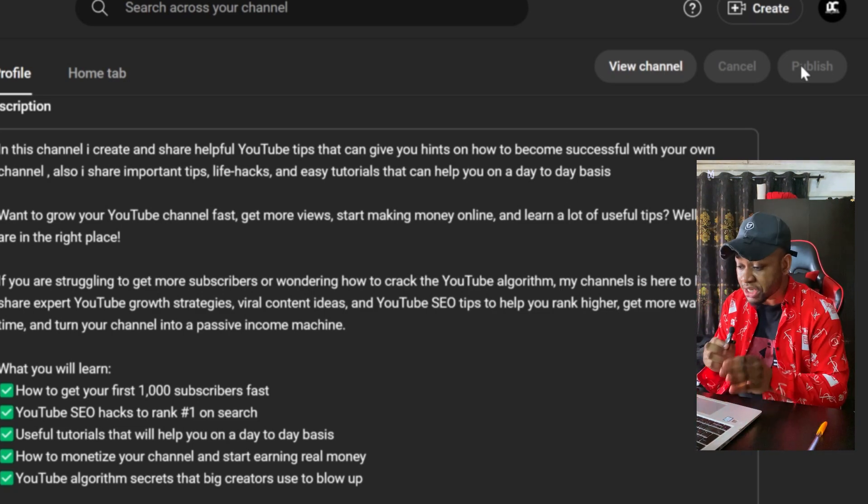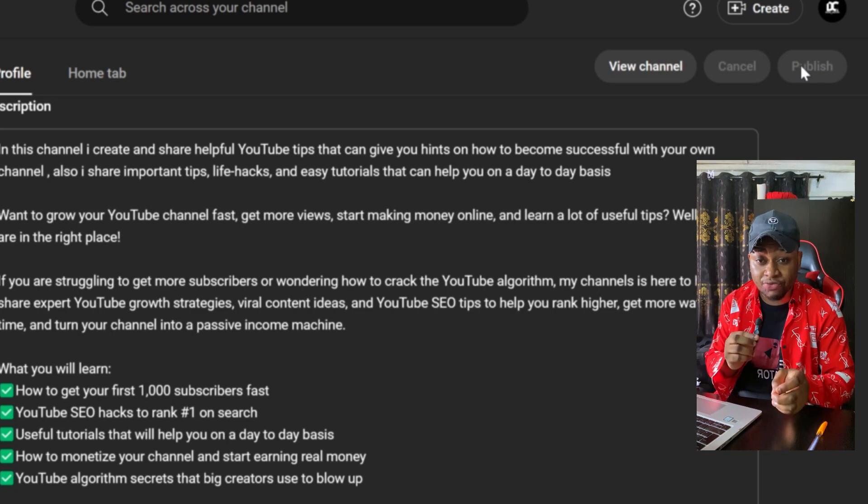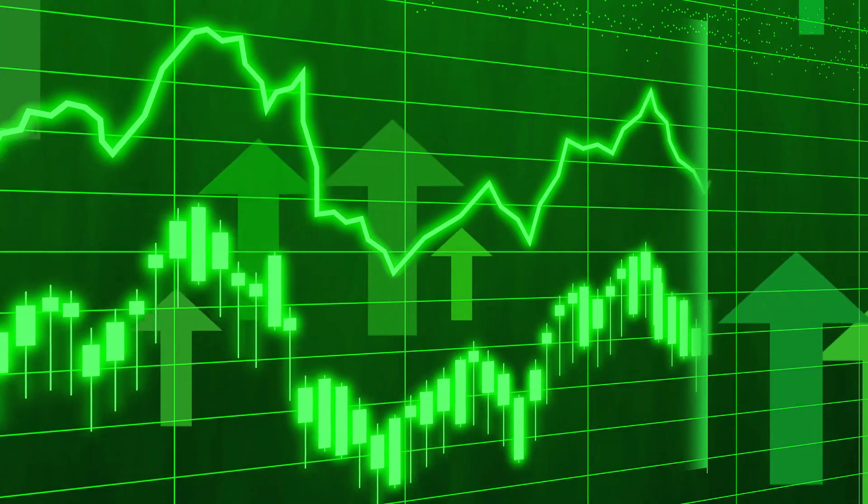Once you've done everything I've said in this video, I can guarantee that you are going to start seeing better results on your YouTube channel. There are some other powerful tricks that you can use to get views on YouTube that I wasn't able to include here, so I've linked another video on screen where I included every other trick — I suggest you watch that video next right after this one.